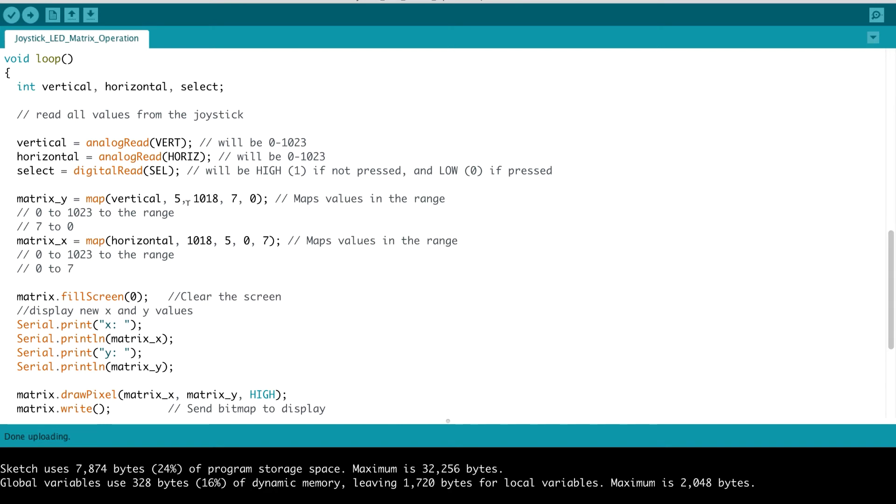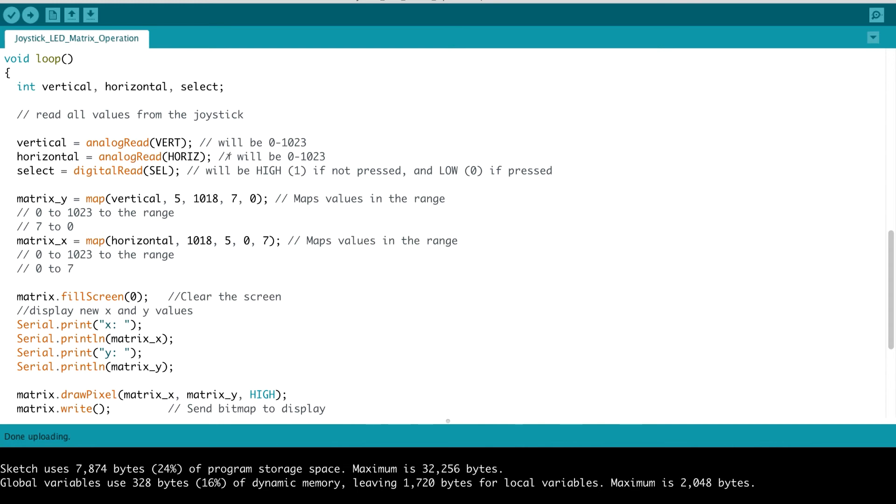And we want to map that into a range of 7 to 0. Because we address a specific value of a Y, that Y axis. It has to be in the range 0 to 7, since it's an 8 by 8 matrix LED. The index, the first index starts at 0. That's why it goes to 7, not 8. Similarly, for the X position, we want to map that horizontal value that we got in, and we want to map that in the range. Again, we're specifying 1018 to 5. And we're mapping 0 to 7. So that would map the corresponding X value in that range for us.